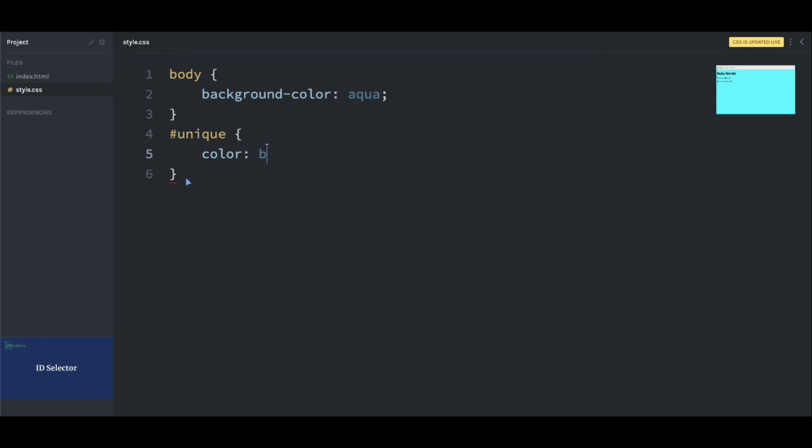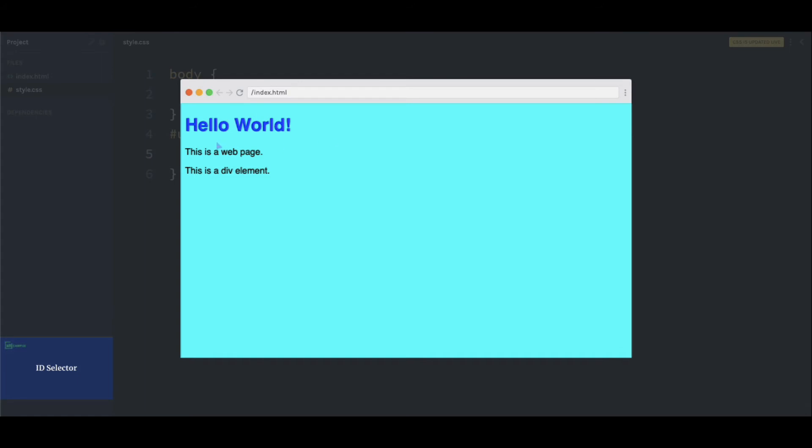Save the file and check out the result. We can see here that the color of the hello world has changed. Now we've targeted this hello world using an ID selector.